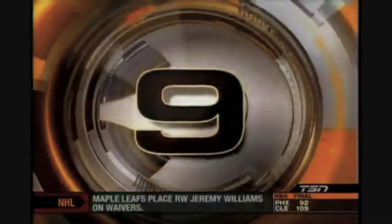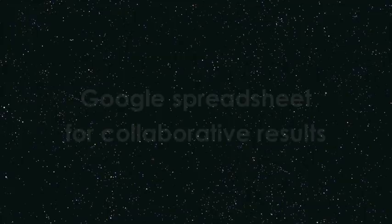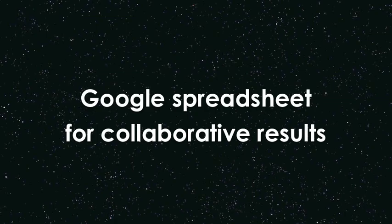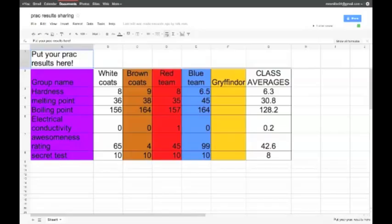Alright, we're coming in at number nine. What do we have here? Google Spreadsheets for Collaborative Results. I'm excited. Let's see here. It looks like we've got Team Gryffindor appears to have just completed an experiment. Let's see what they've got for their results. Entering Hardness. Wow, an 8.5. That's surprising.